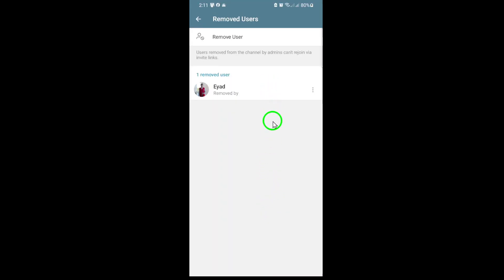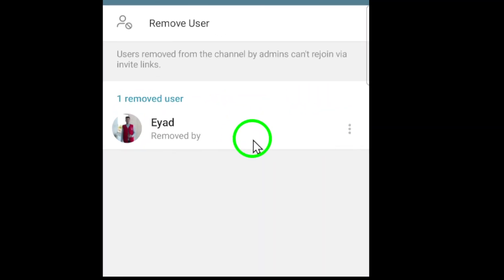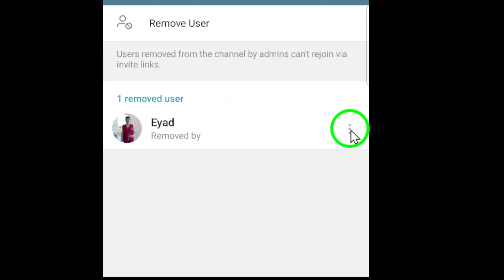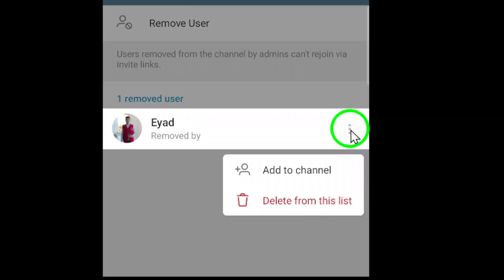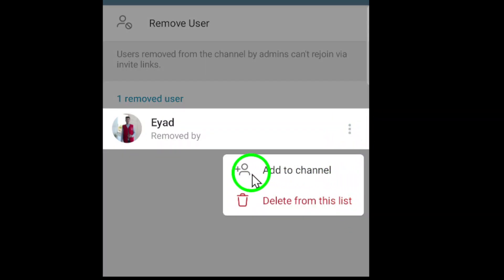Scroll through the list and find the user you want to bring back. Next to their name, you'll see three dots. Tap on these dots to open a menu of options for that user. From the menu, select Add to Channel.